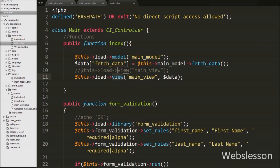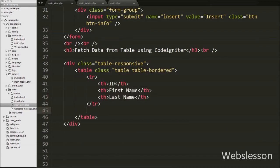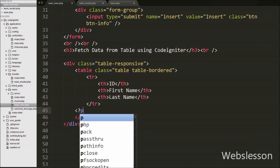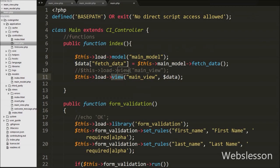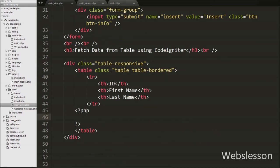In main_view.php, we access the data received from the controller. By using the keys of the array variable we can access data passed from the controller. Since we stored the data under the key 'fetch_data' in the controller, on the view page we write $fetch_data to access the result of data retrieved from the user table.